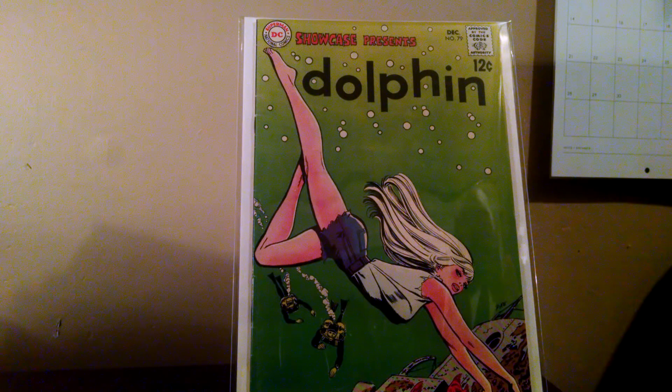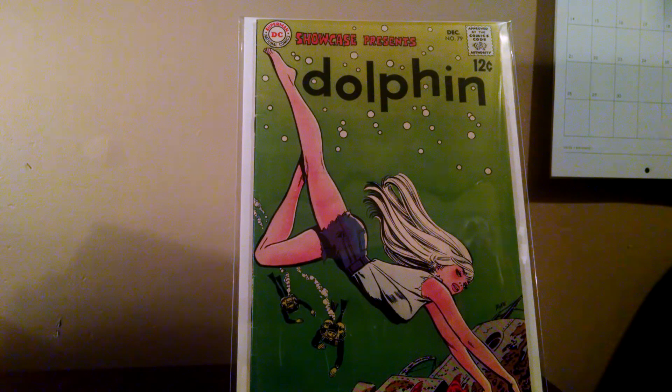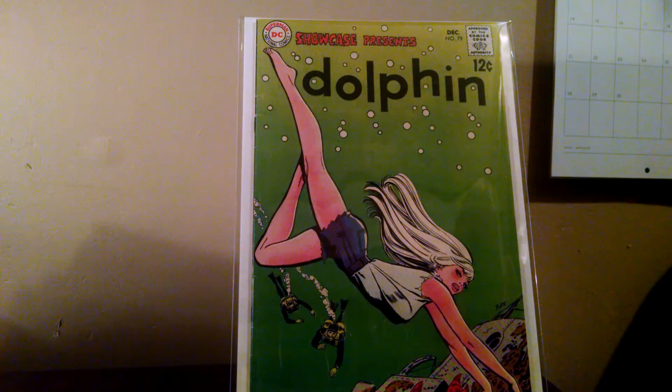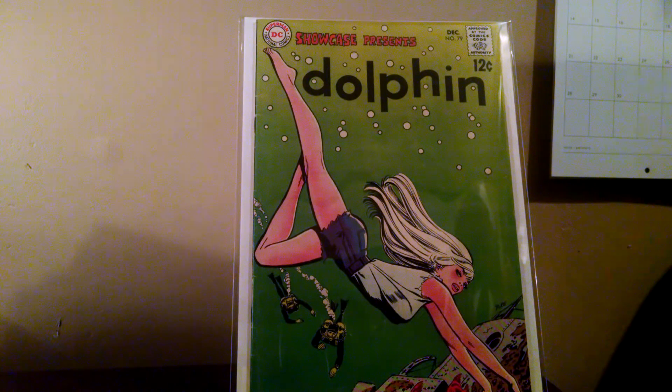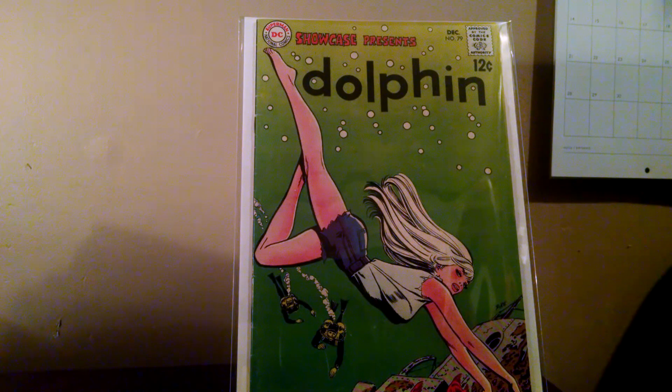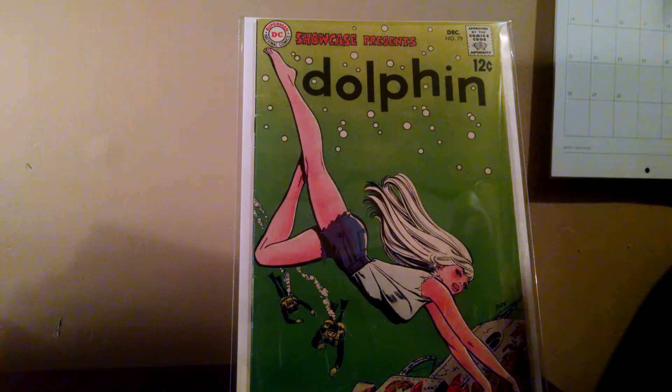First up is Showcase Presents 79, Dolphin cover. I've started sort of a love affair with this cover this year. I think I have three or four of them now. I grab it whenever I see it at a good price. Can't say more about that. Just a beautiful cover.